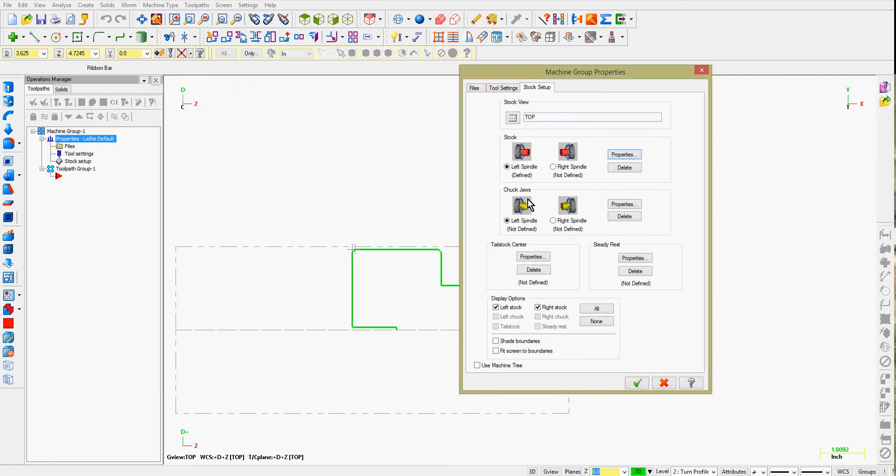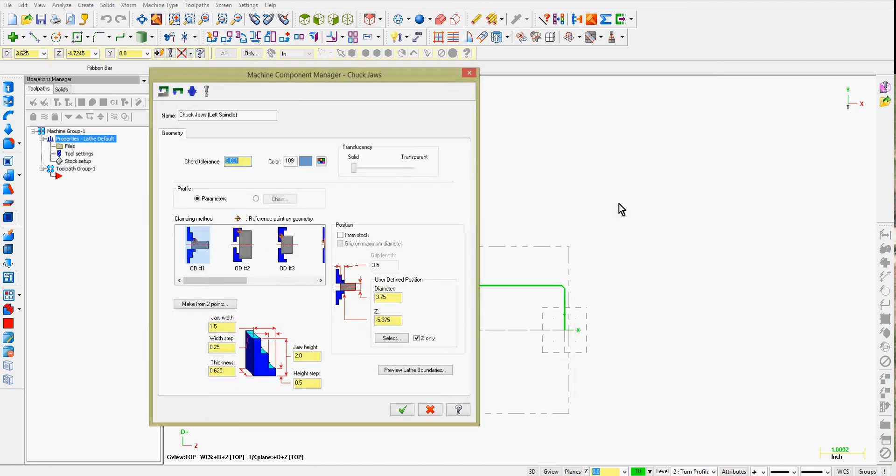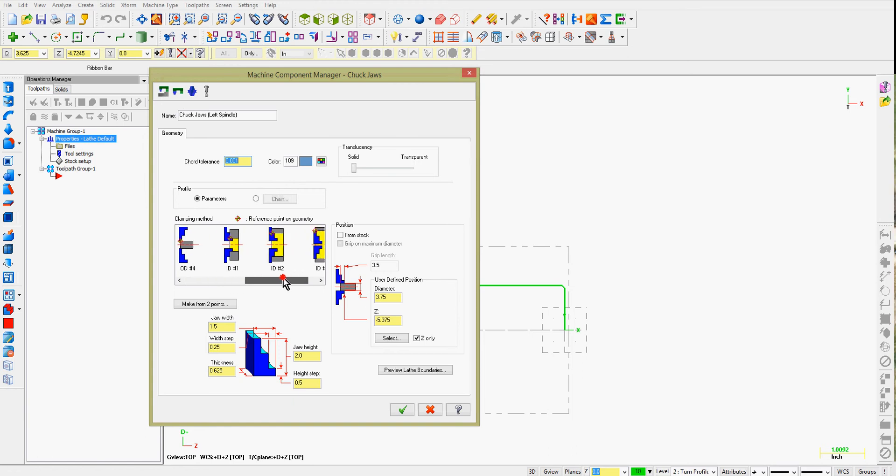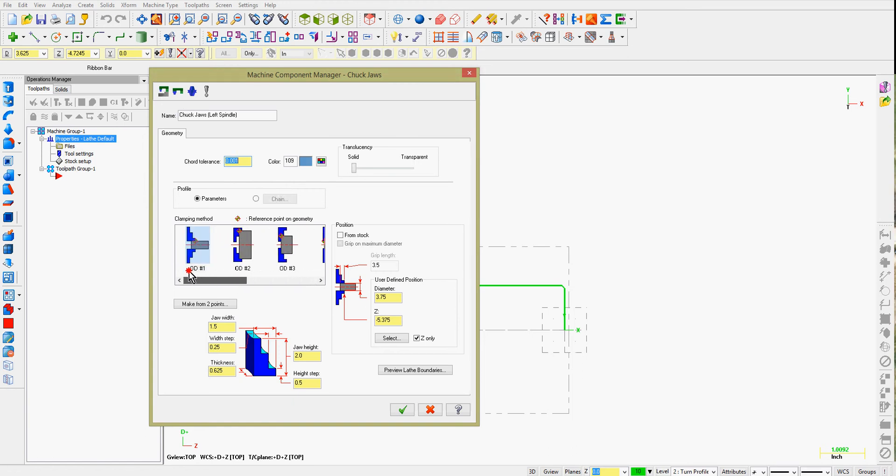Your next step is to tell Mastercam whereabouts the chuck jaws will be on your raw material. So once again, I'm going to accept the default, the left spindle. Select the properties of my chuck. Here are the standard ways we typically chuck work. Chucking number one will work for this purpose.